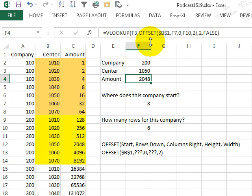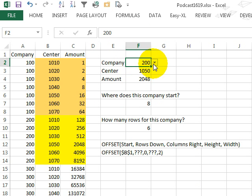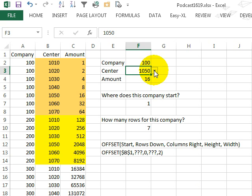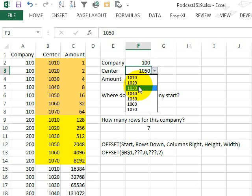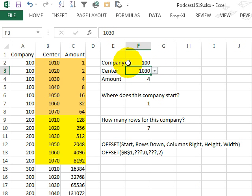and so COMPANY 200, ACCOUNT CENTER 1050, 2048, we'll try COMPANY 100, and ACCOUNT CENTER 1030, gets the 4, alright, so it's actually working.